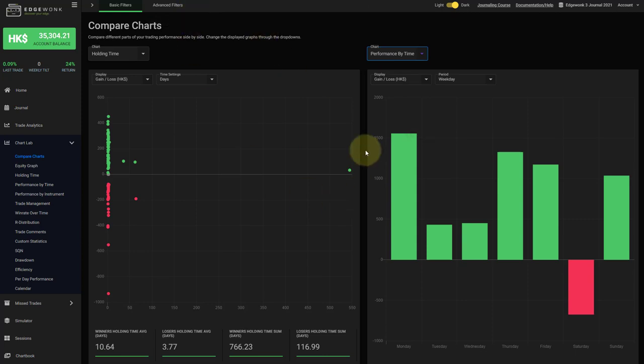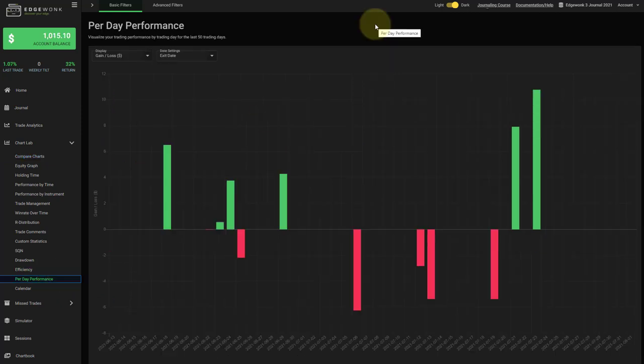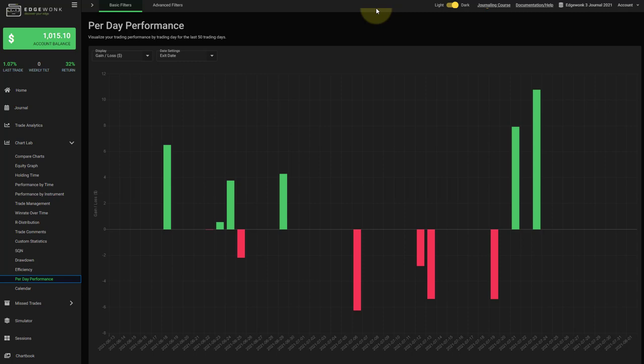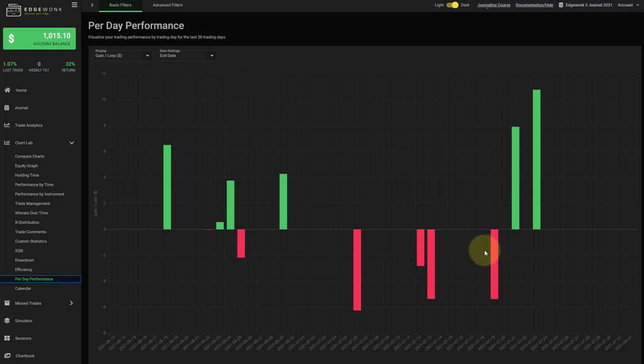The second new graph is our per day performance. And this tab has been requested many times. So we are very happy to finally offer it for you. What this does is that it shows the per day trading performance for your last 50 trading days. For now for version one this is fixed to 50 trading days. But we may increase the limit or make it more flexible in the future.